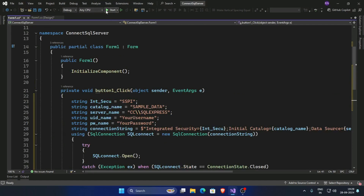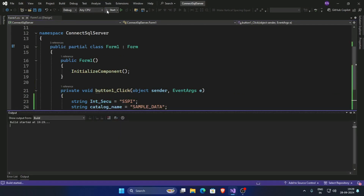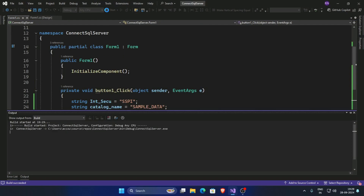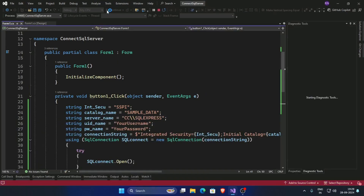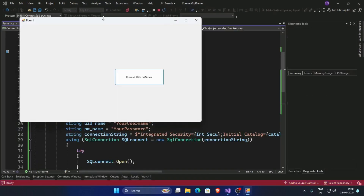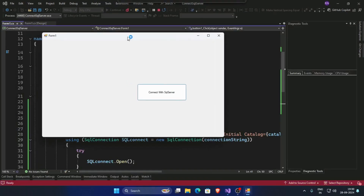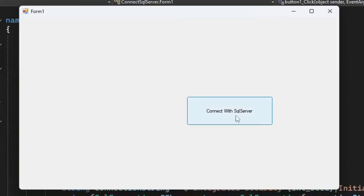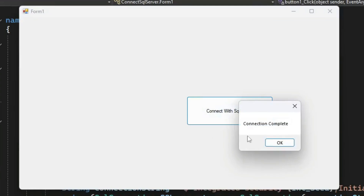Now run the app. Now connect with SQL Server. Click on the Connect button and our connection completes successfully.